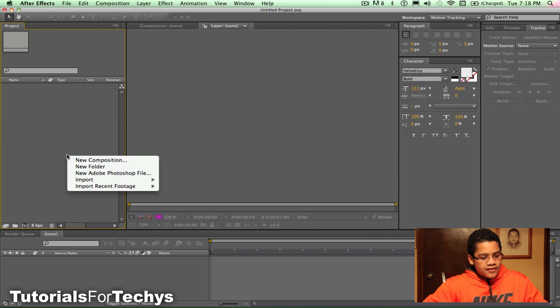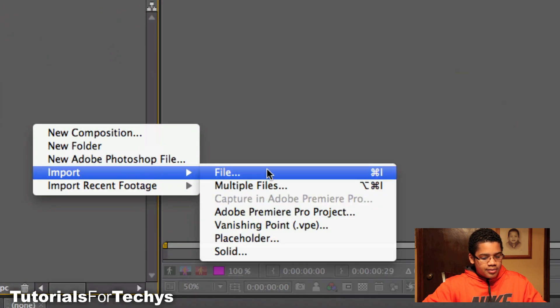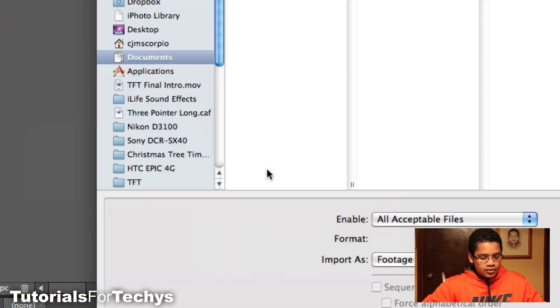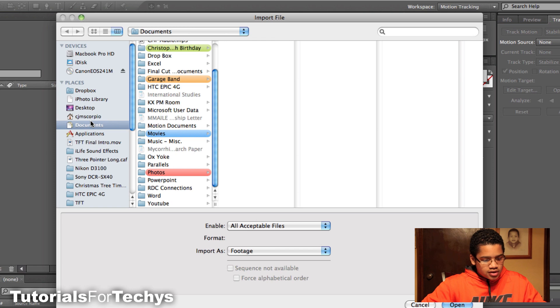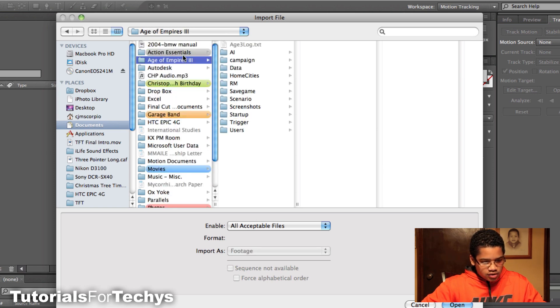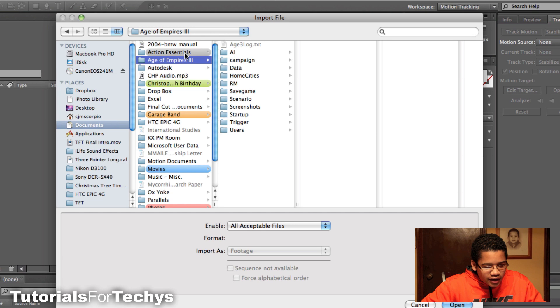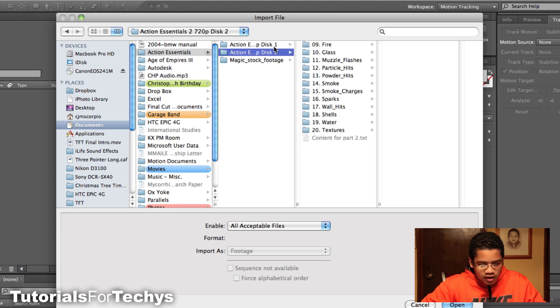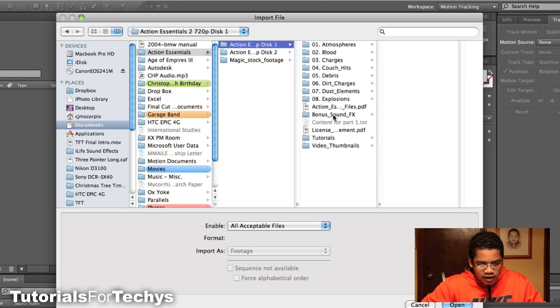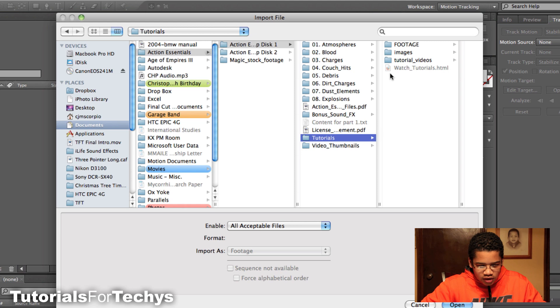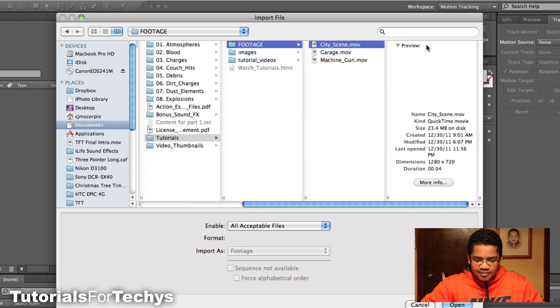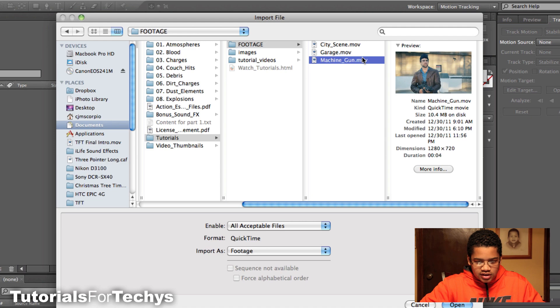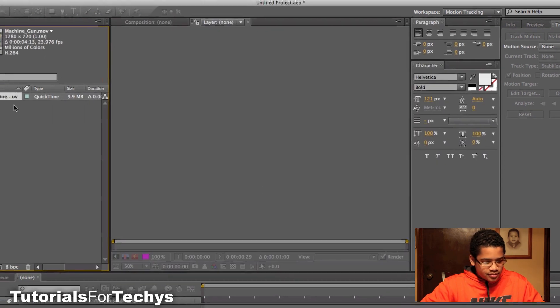Okay so once After Effects is open, you want to go to right click, do import, and click file. So now my file is going to be in... where is that file? Sorry about this, I should have had this done earlier.